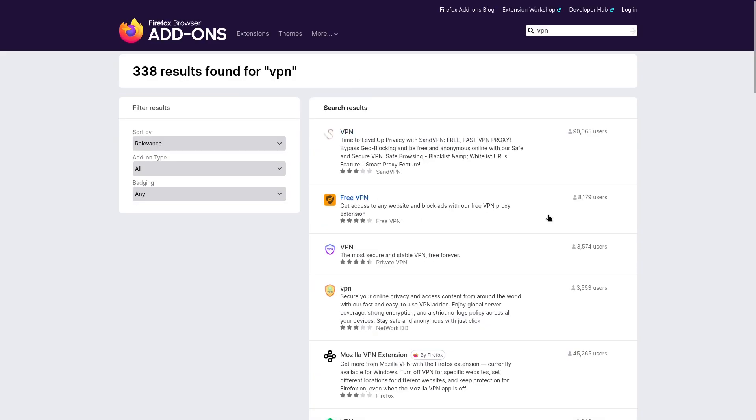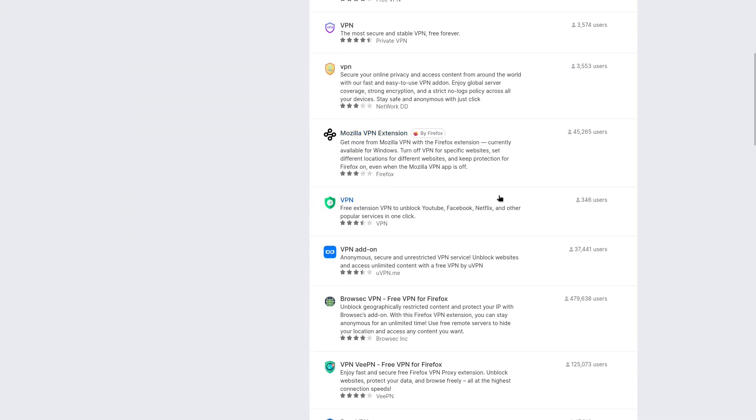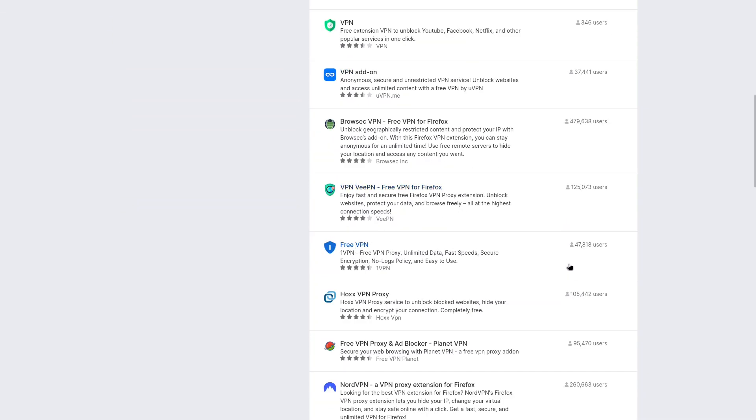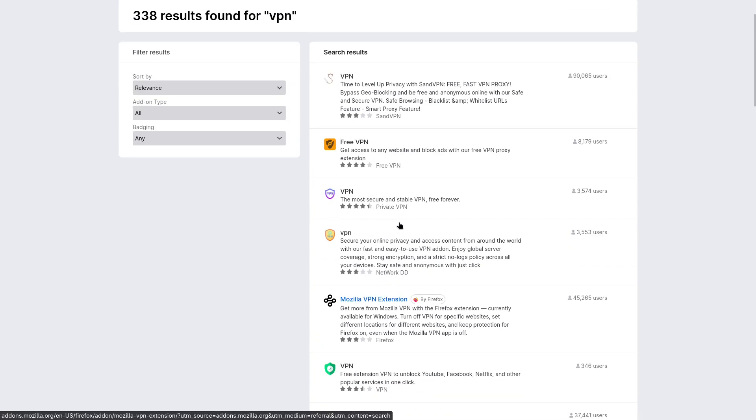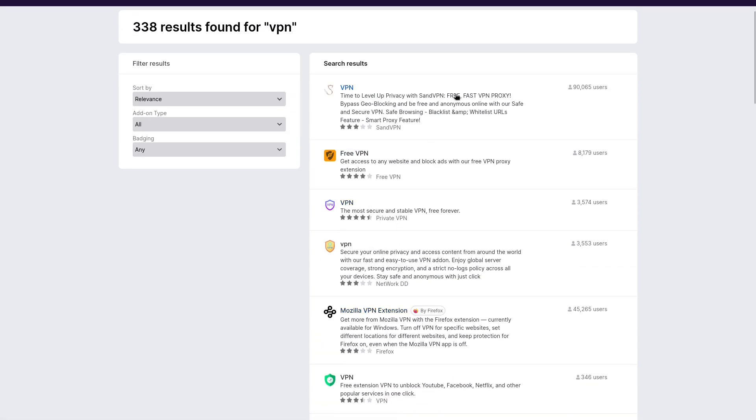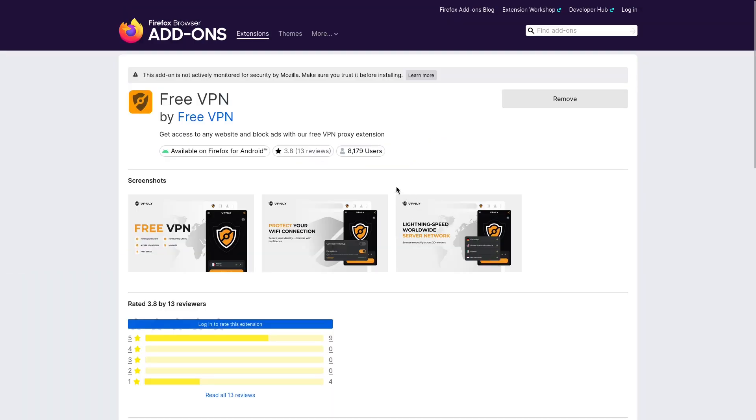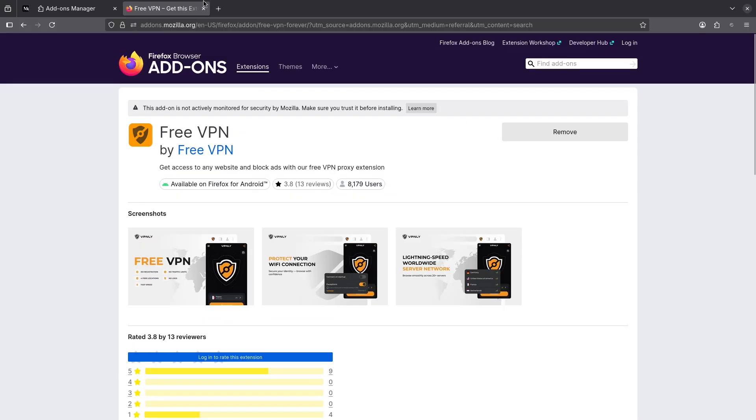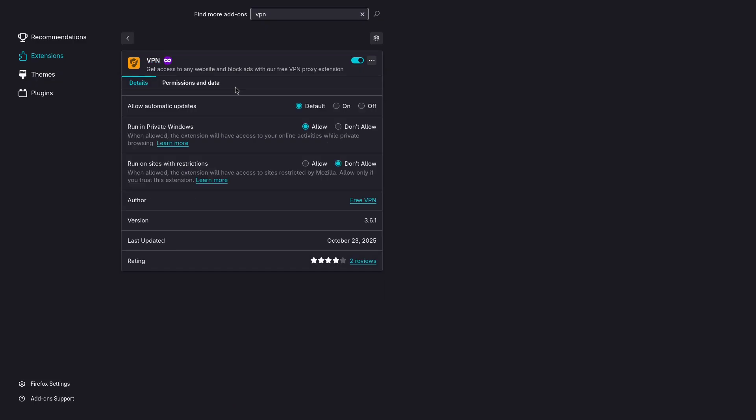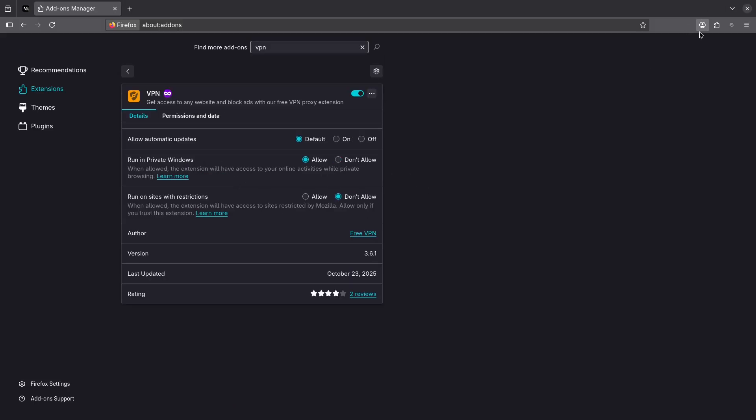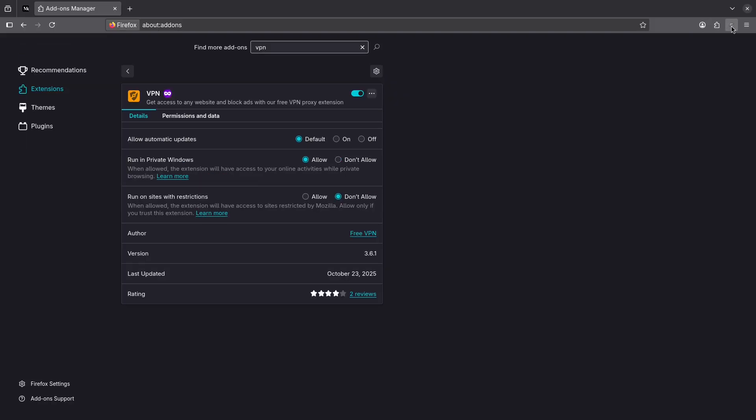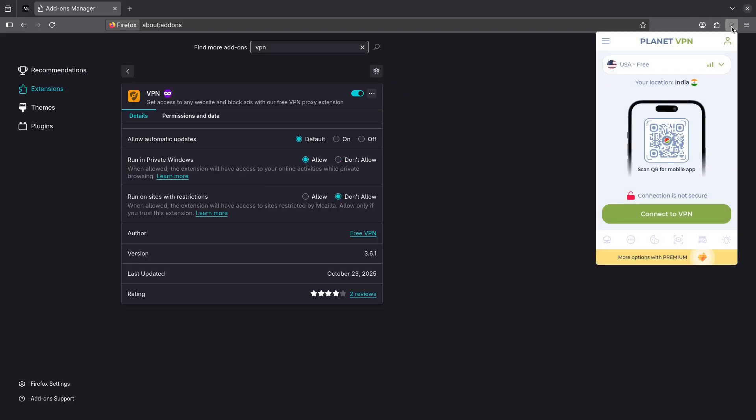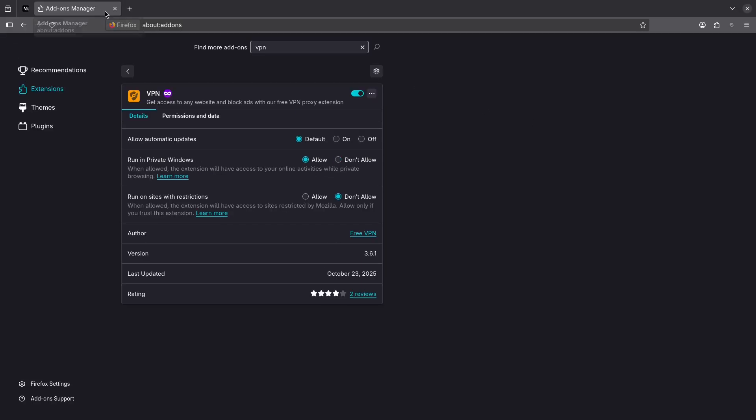And you will see something called Planet VPN or Free VPN you can also use. So after installing that, I have installed this one. After installing this, make sure that you pin it to the toolbar here. So when you click on it, you connect to the VPN. After connecting, then if I open up...